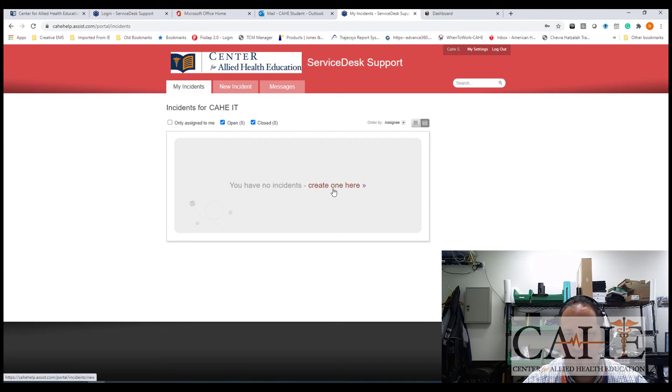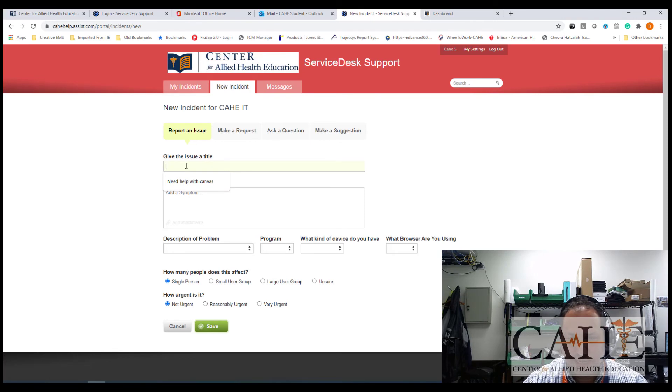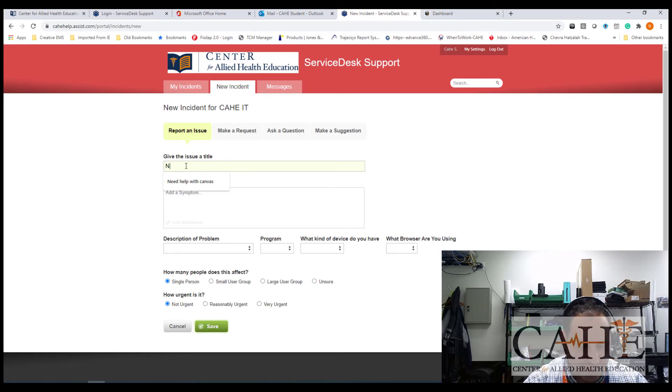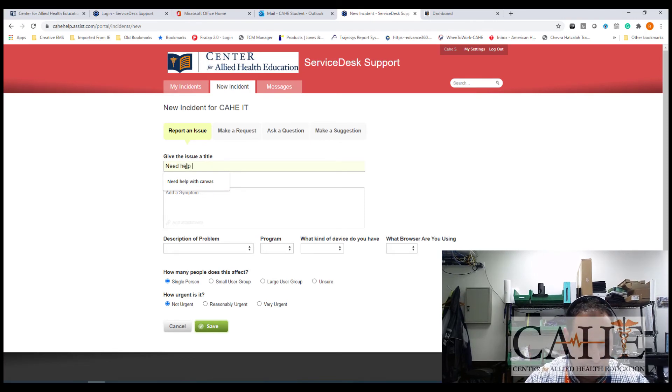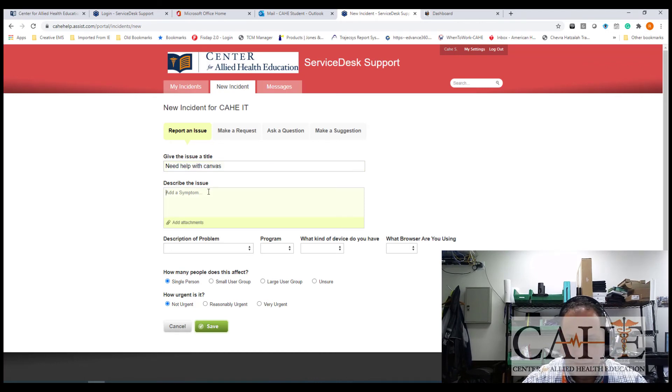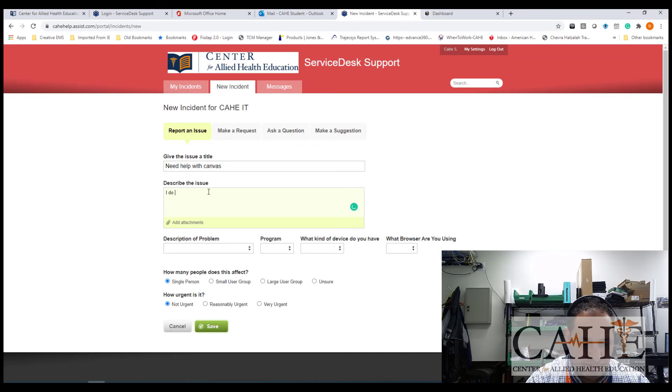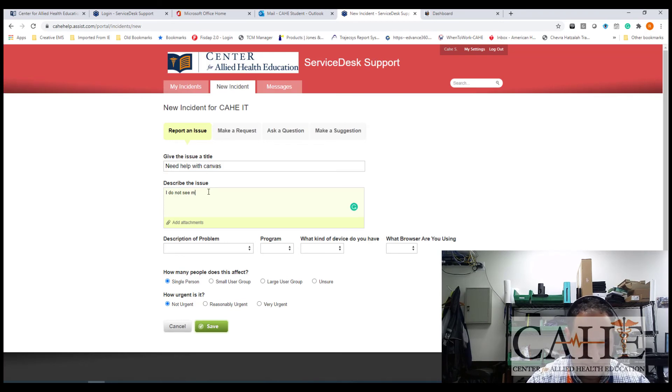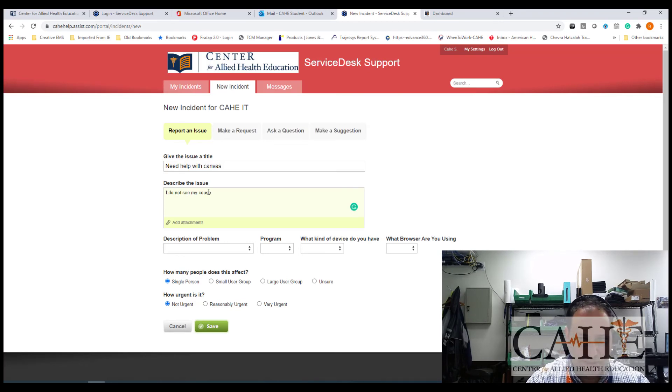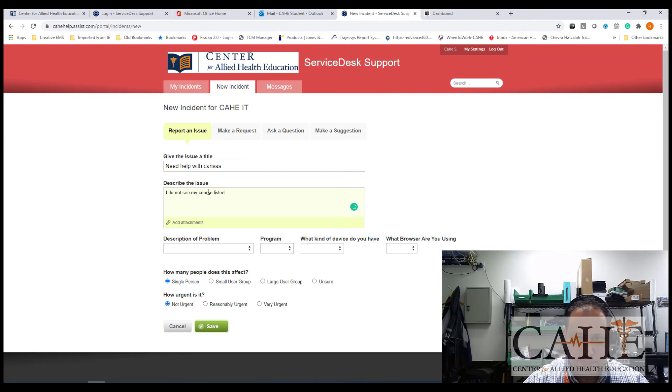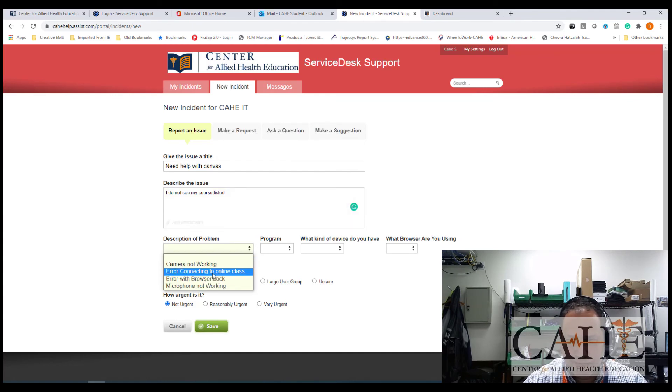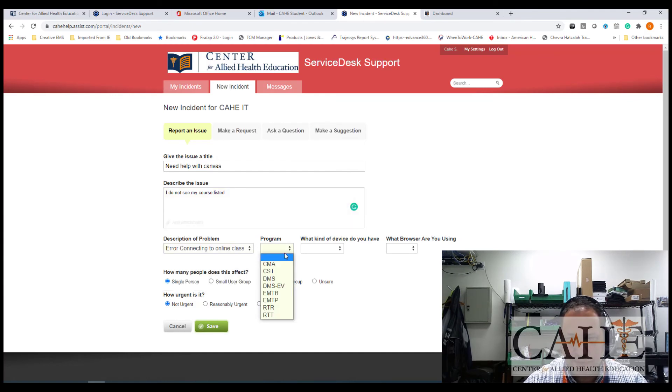Tell us what's wrong. Help with canvas. Put in a little bit description. I do not see my course listed. Description of the problem. Error connecting to online class, for example.